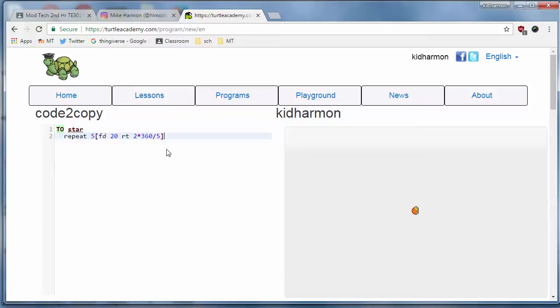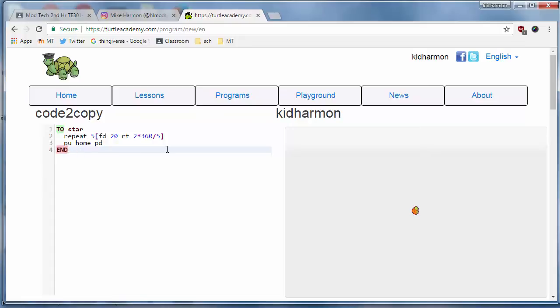Close it with that final bracket, and then put pen up, home, pen down, because that's more universal than XY, which is something that I add. There's your command, and now to see it draw, you need to type star.